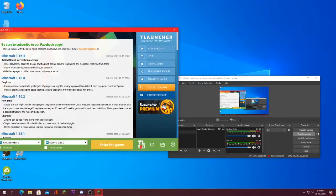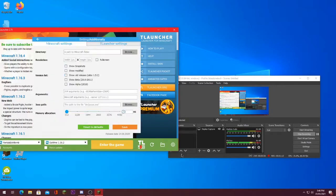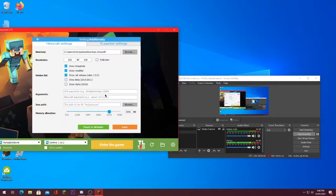Second tip is by modifying the Minecraft memory. I'm going to be showing you how to do it in T Launcher and Minecraft Launcher. So if you go here, go to Settings, and then you will be able to see here the memory.